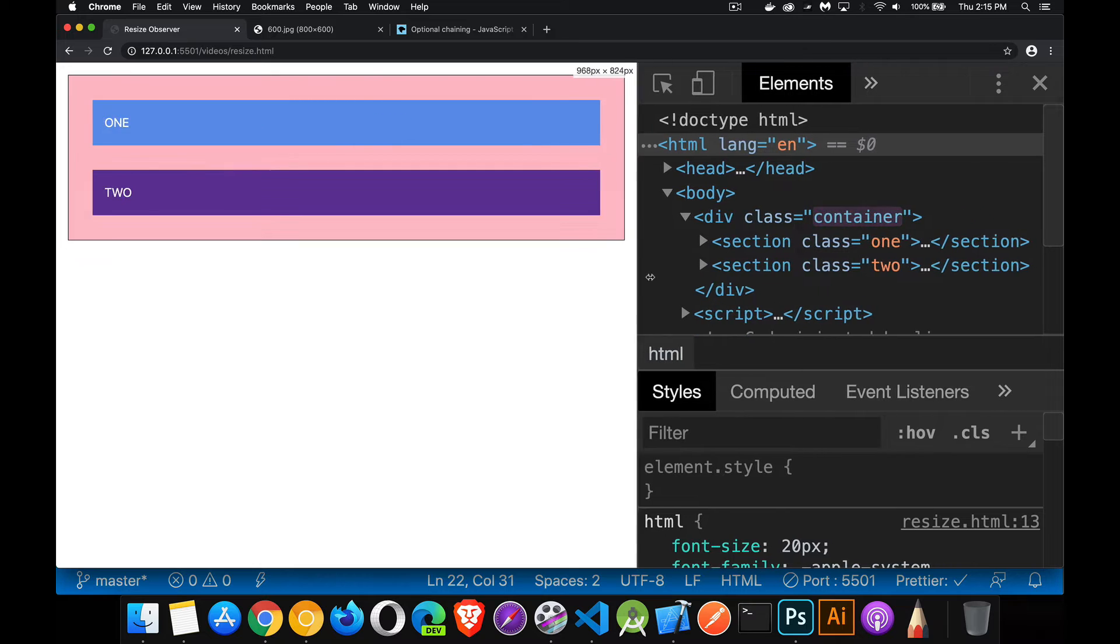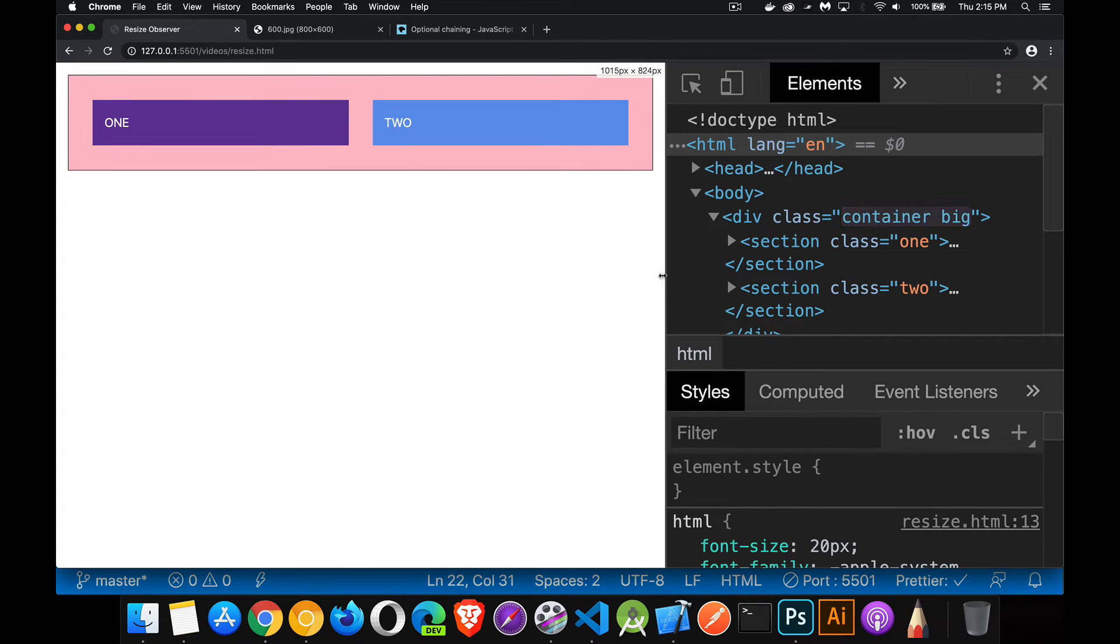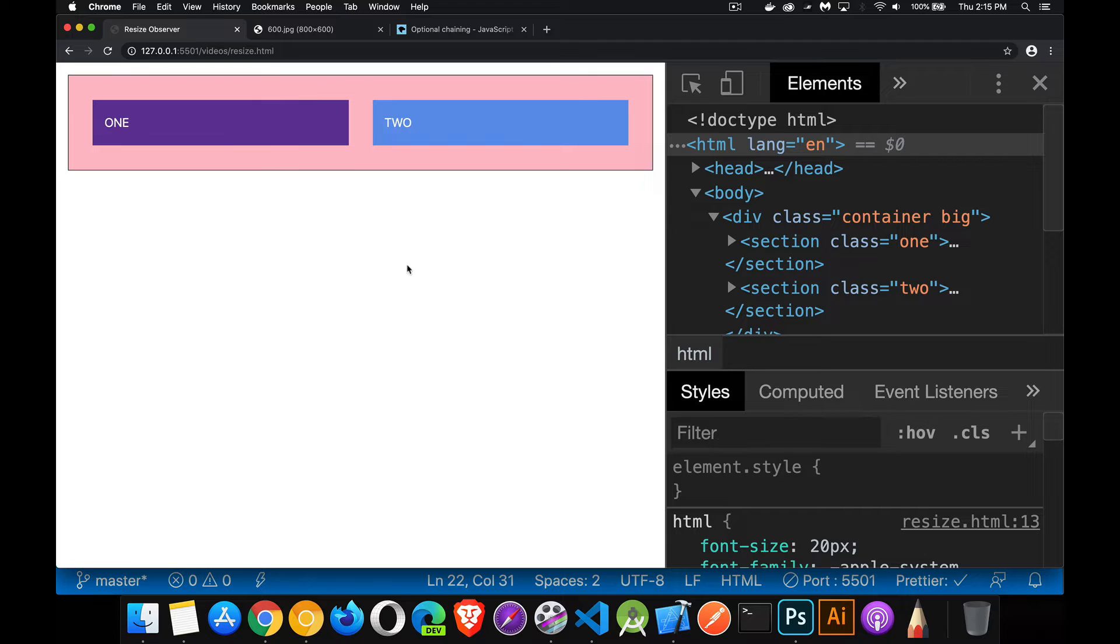All right, fine. I'm changing the layout. I'm changing some background colors. There's nothing that I've done so far that really I couldn't accomplish with media queries. So if that's what you're thinking, you're right. There's nothing so far that media queries couldn't achieve.